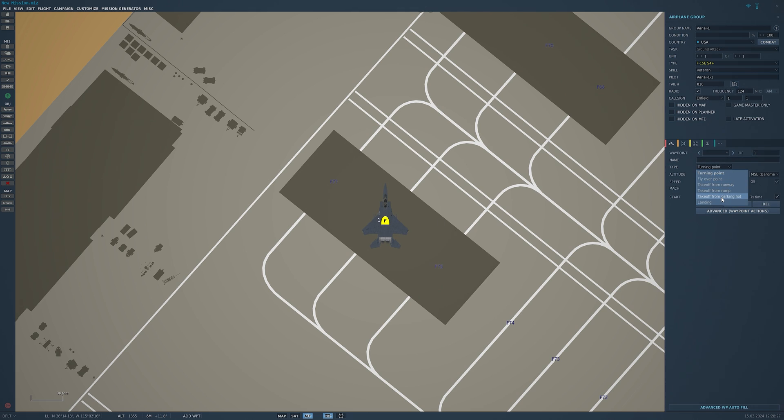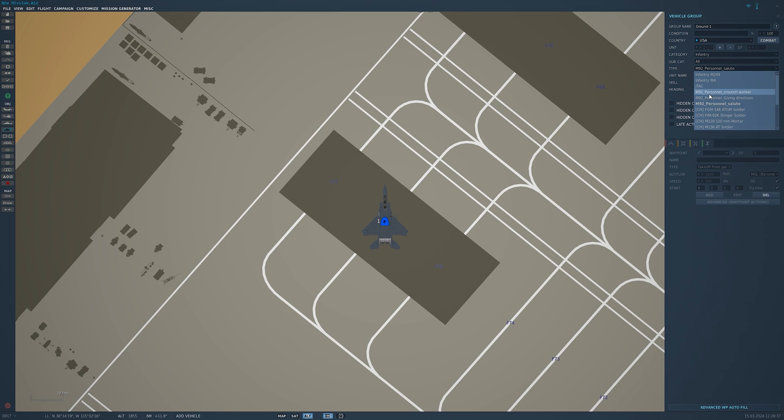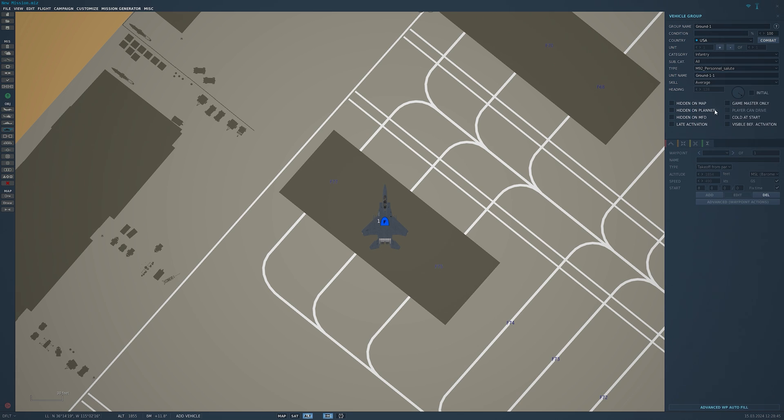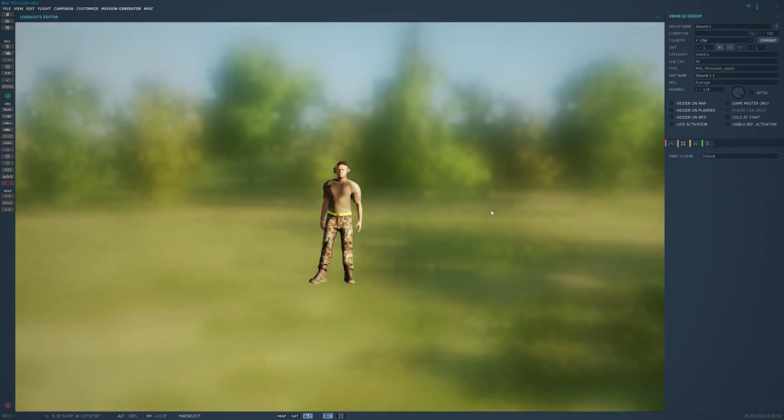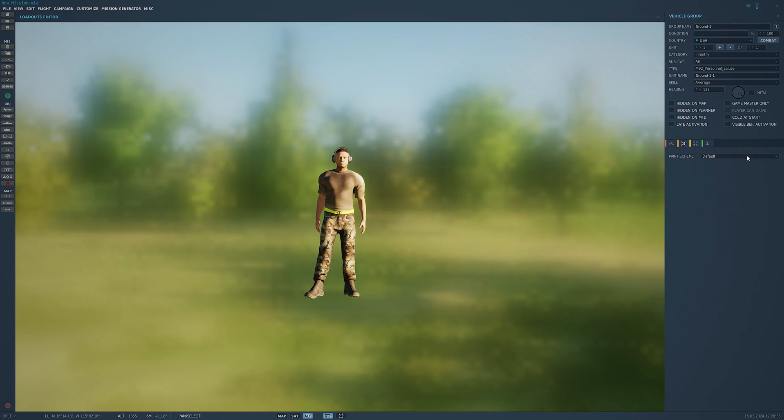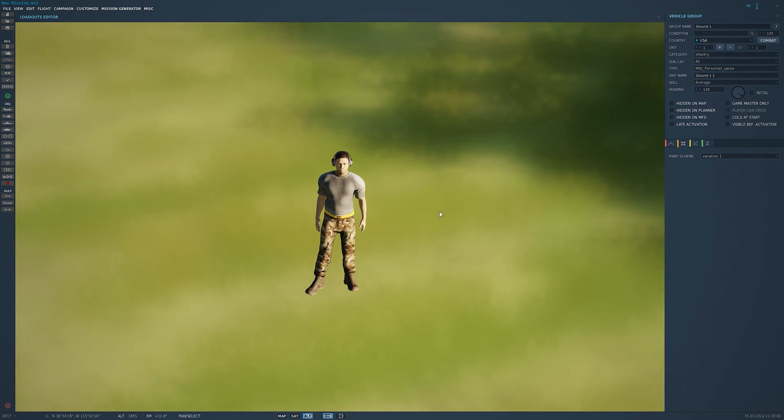Now for the personnel, we're going to want to go into ground units, infantry. In our infantry list under type we should have the personnel crouch worker, the personnel giving directives, and the personnel salute. For now we'll select the salute. We'll put him just off to the side a little bit, make sure he's facing the right way. We do have the option of a few different liveries or variations and we'll just stick with variation one.